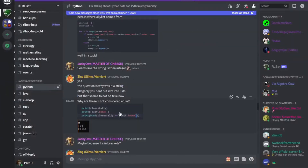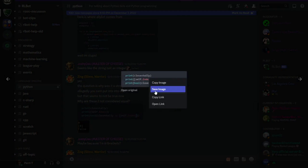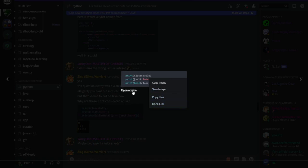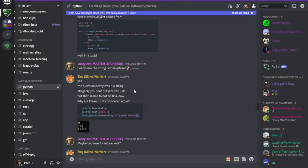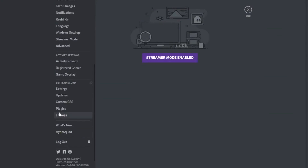The second plugin is Image Utilities. As you might notice, if you have an image your options are copy image, save image, copy link, open link, or open original — which only opens a browser with the picture. If you want more options, you should definitely check out Image Utilities.